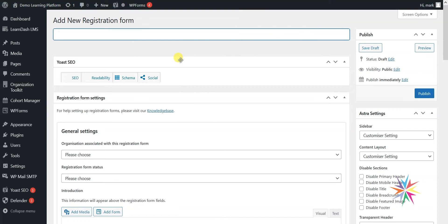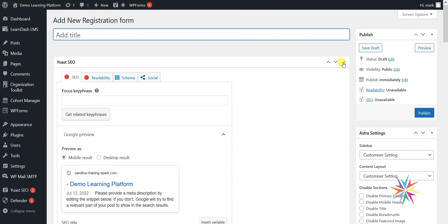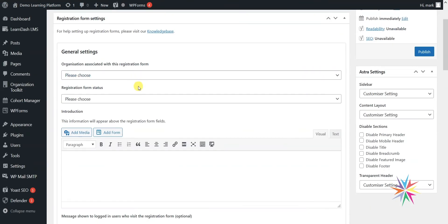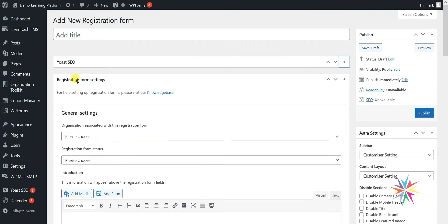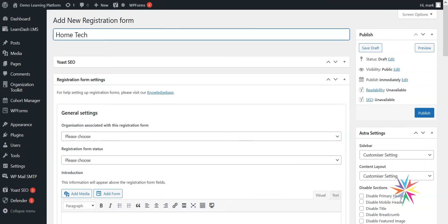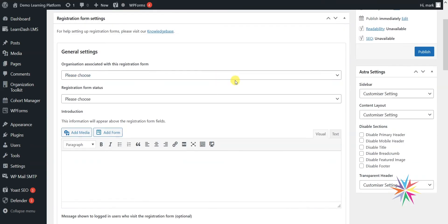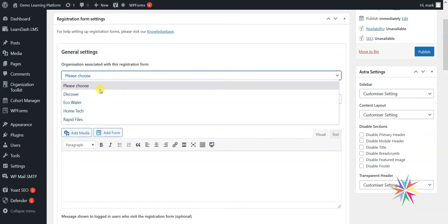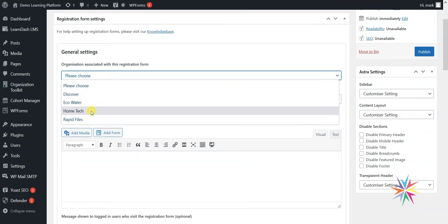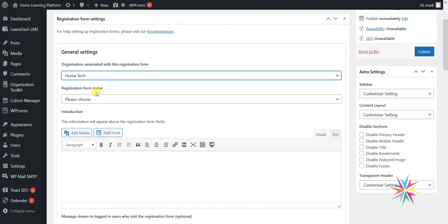We'll now talk through the settings of the registration form as we set one up. For the title I'm just going to call this Home Tech Registration. At the top, the first option allows us to associate this registration form with one of the organizations we've set up, so I'm just going to choose Home Tech.